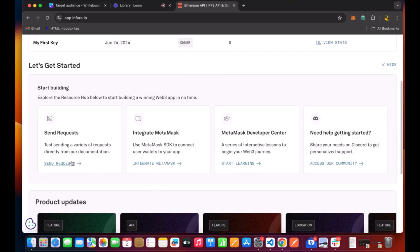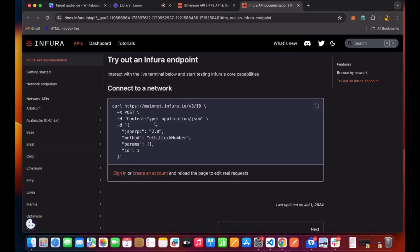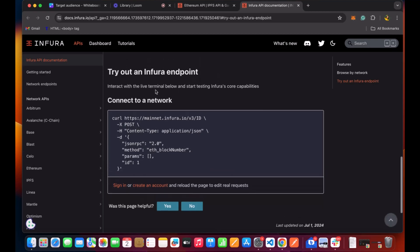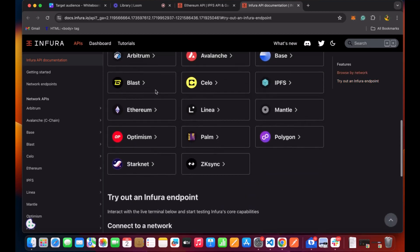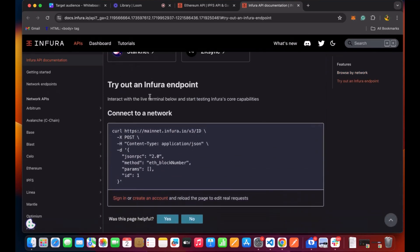So I'll go ahead and do send request. I should get my ID, probably the network. Let me refresh again.